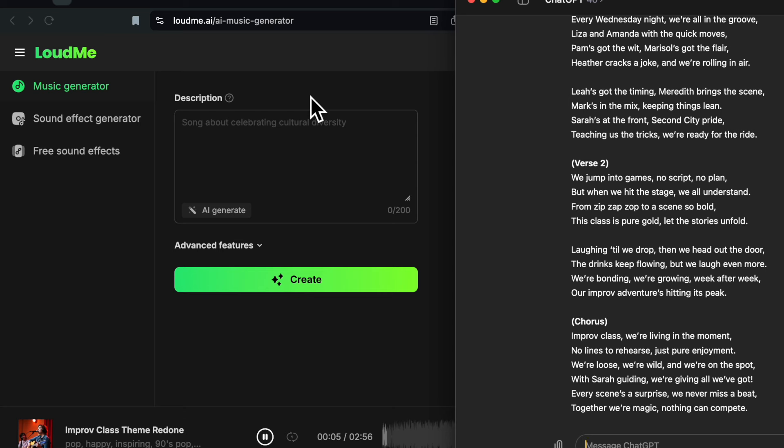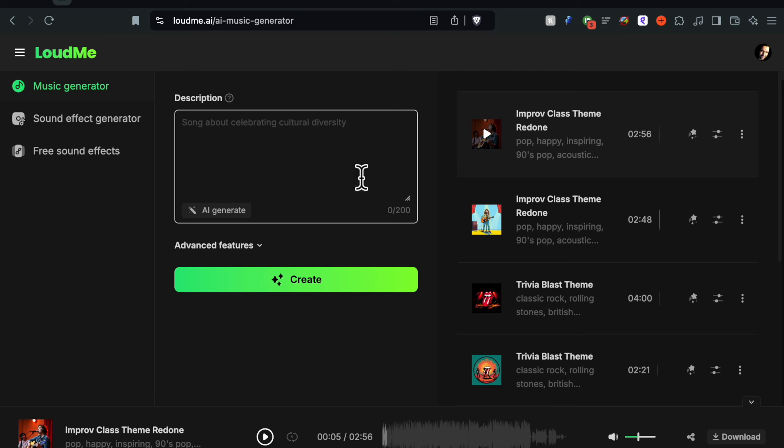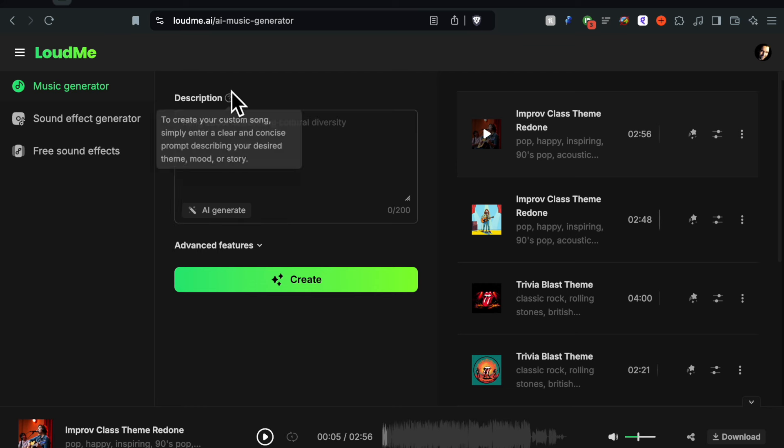We jump into games, no scripts, no plan, but when we hit the stage we all understand. From zip zaps up to a scene so bold, this class is pure gold, let the stories unfold. So you kind of get the point. Very similar sounding songs and again you can go back and change all that. Don't be afraid if you don't like the first two songs. You can just go back and basically start with a new description.